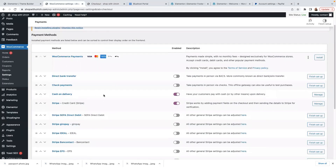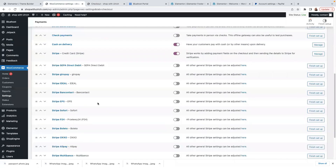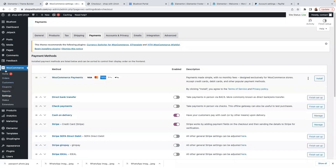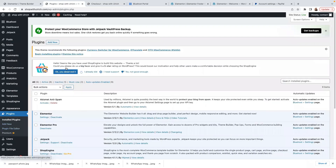So at the moment the two payment systems available on our store are Cash on Delivery and Stripe. To add the PayPal plugin, I need to come here to Plugins at the bottom, click on that, and then click on Add New.